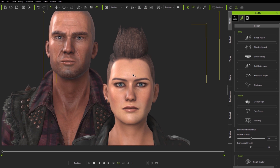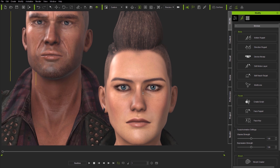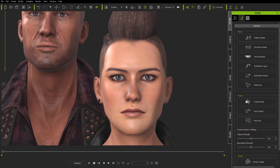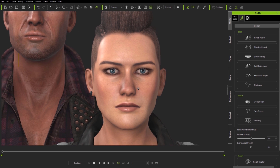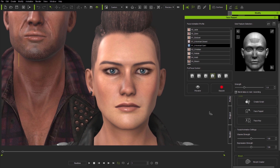Let's move on to recording. It's very straightforward, but there are a couple of important points worth mentioning. First, I simply select the character I want to animate and select the full face profile I want to use for recording. Here I've selected the female character and I'm going to make her look happy.